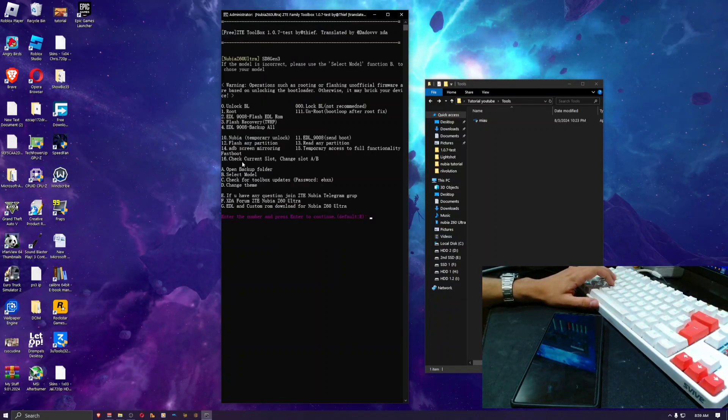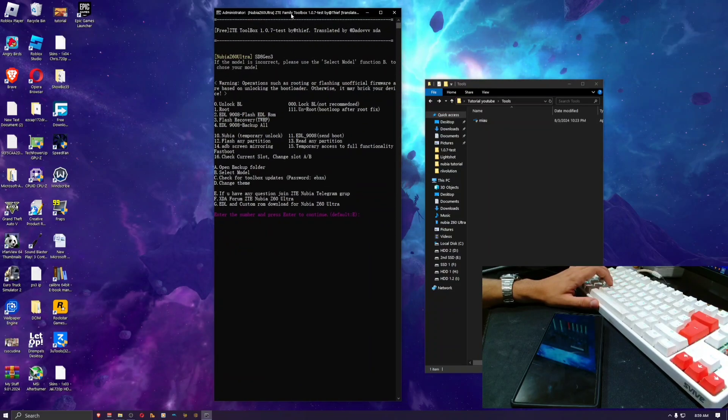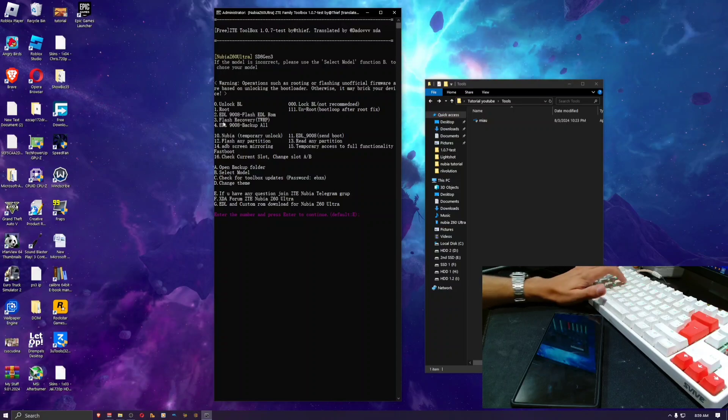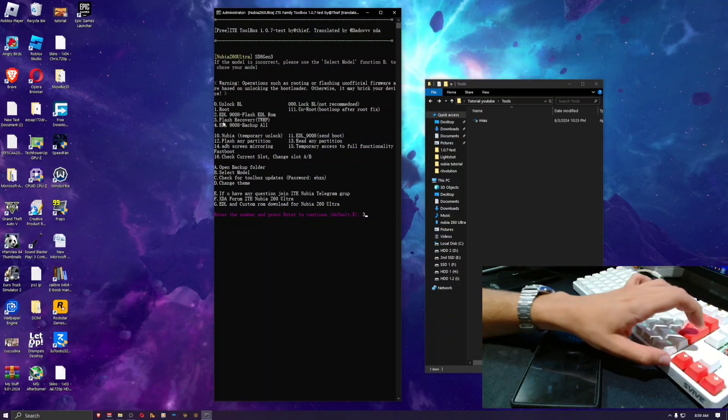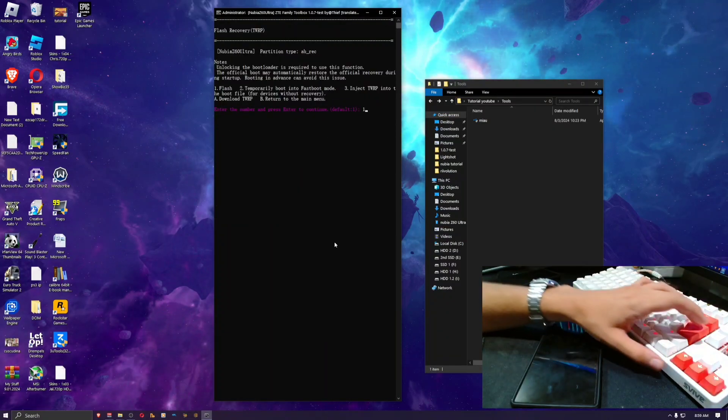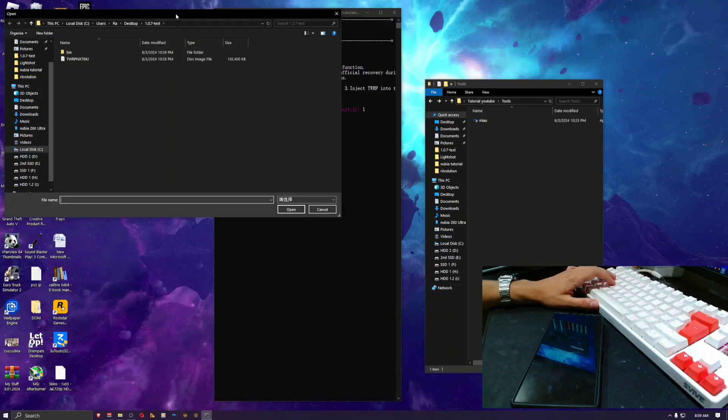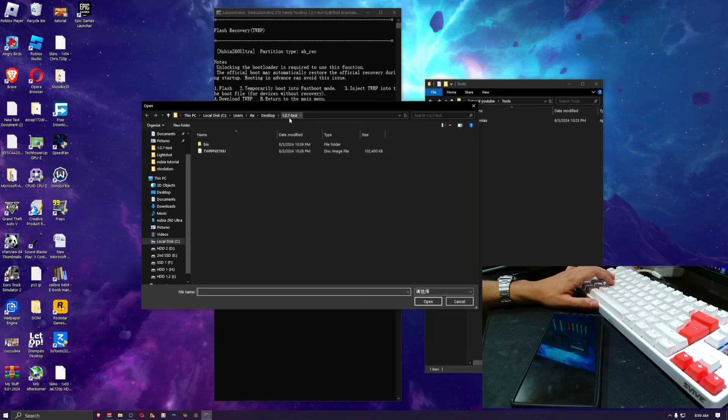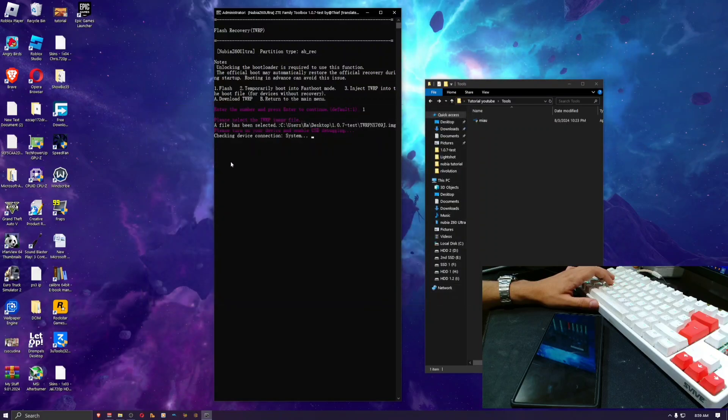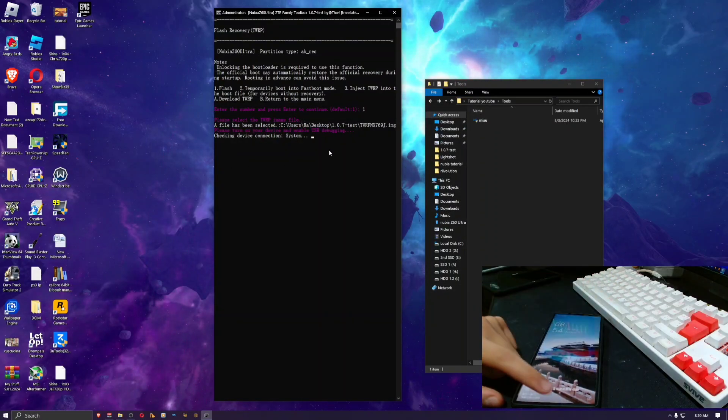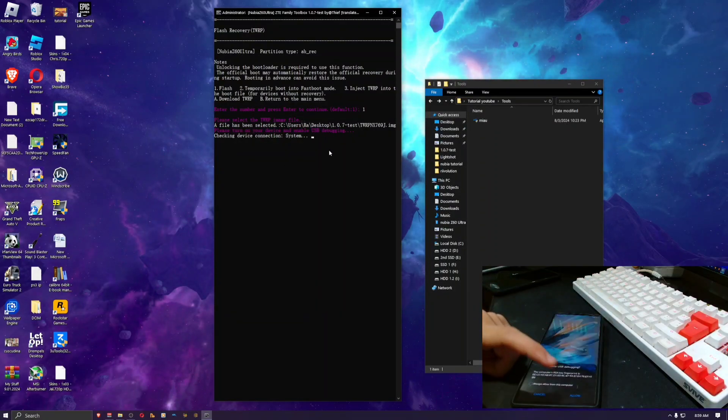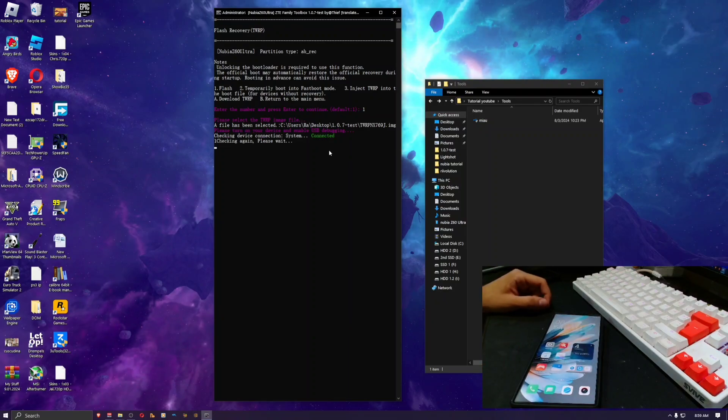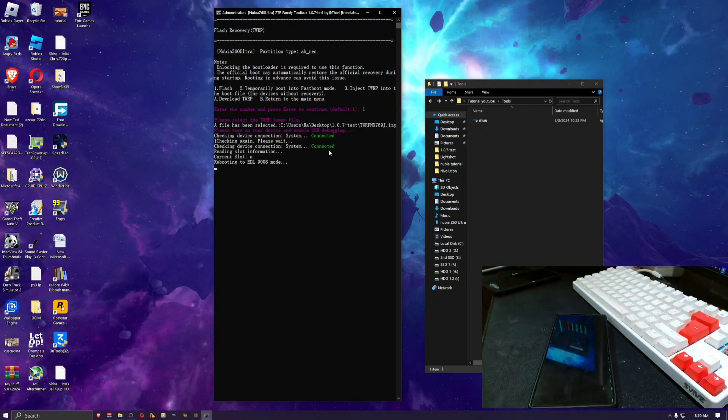Type in 17, press enter, and here you want to go to the flash recovery option, number three. So you press number three and enter. Now you press one to flash and it's gonna ask you to select your TWRP recovery. I've provided it in the 1.0.7 test folder, it's this one right here.